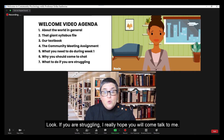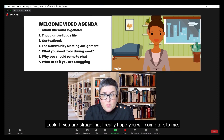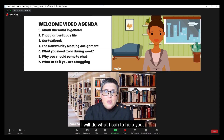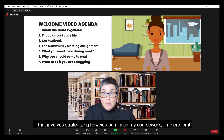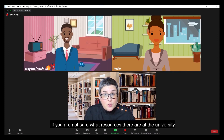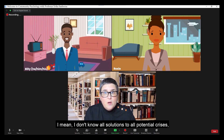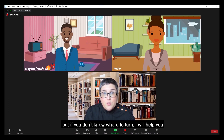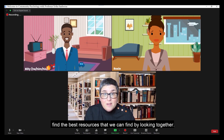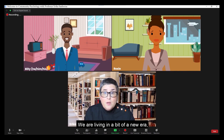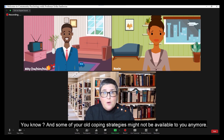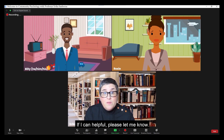What to do if you're struggling: if you are struggling, I really hope you will come talk to me. I will do what I can to help you. If that involves strategizing how you can finish my coursework, I'm here for it. If you're not sure what resources there are at the university that you can access, I can help you find them. I don't know all solutions to all potential crises, but if you don't know where to turn, I will help you find the best resources that we can find by looking together. We are living in a bit of a new era, and some of your old coping strategies might not be available to you anymore. If I can be helpful, please let me know.